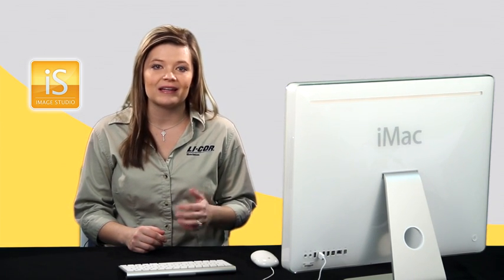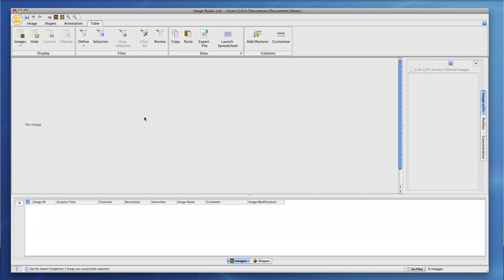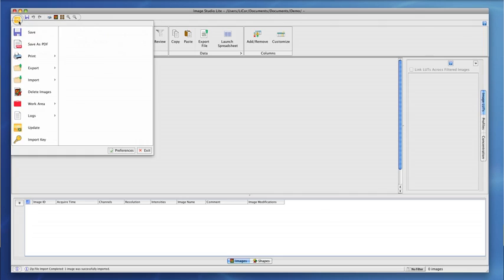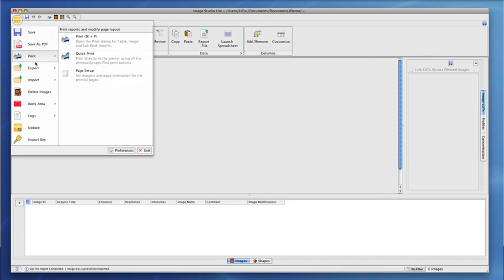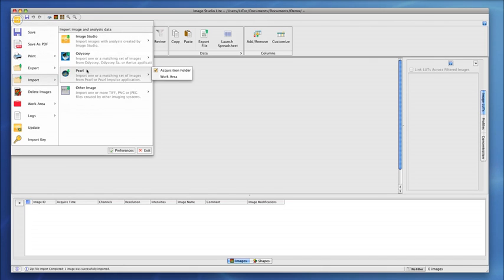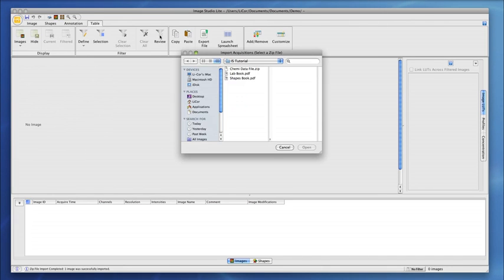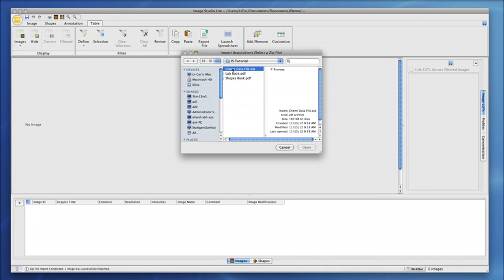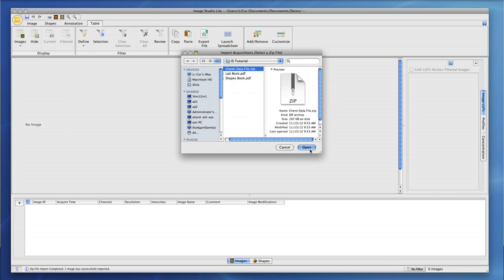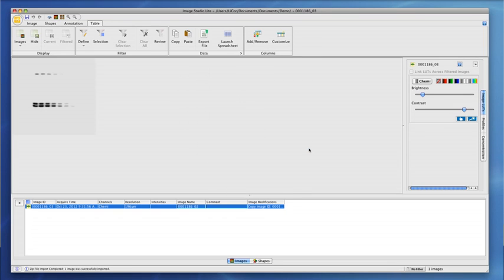Analyzing with Image Studio Lite is as easy as 1, 2, 3. Simply import your data file, find bands with the shapes tool,